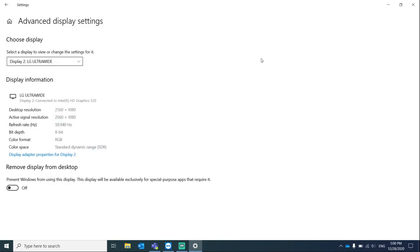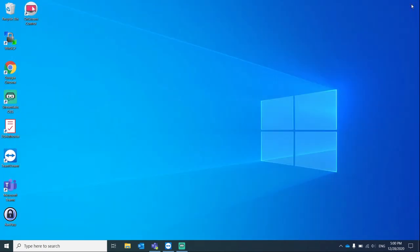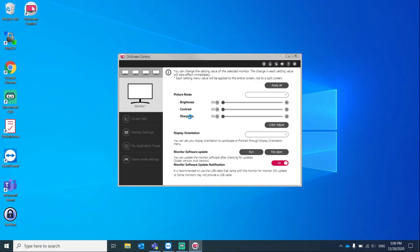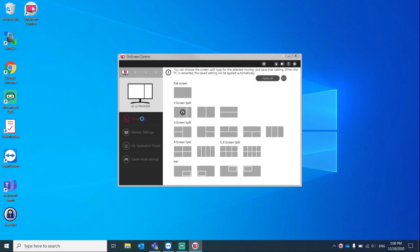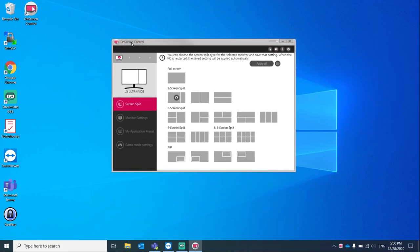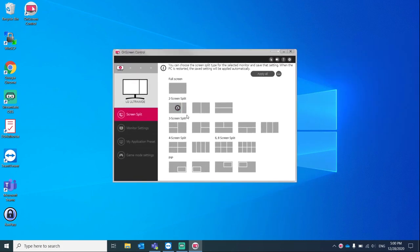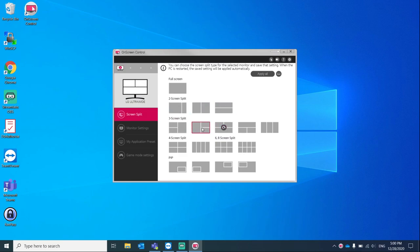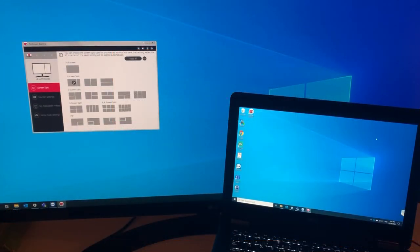Close everything off, exit. Now let's relaunch the application and hopefully everything should work. Since we selected extend these displays in our display settings in Windows, our laptop and the monitor is now essentially a single screen.